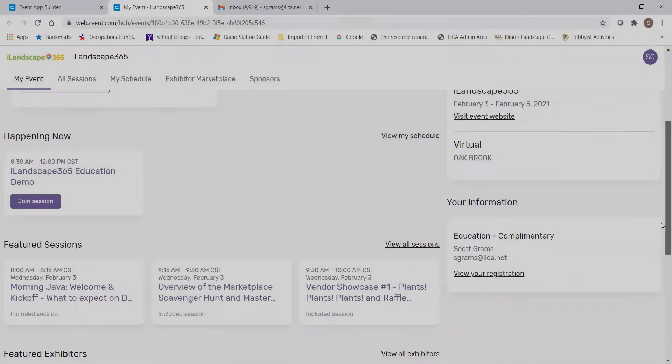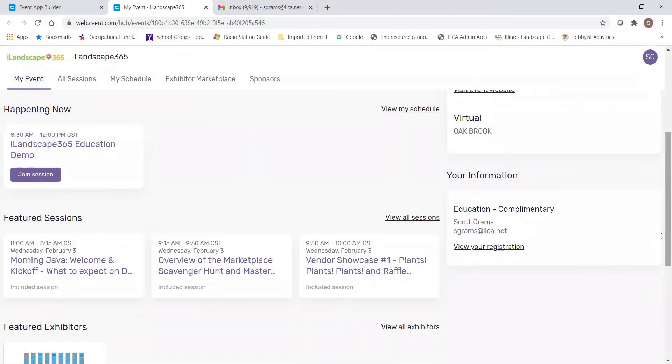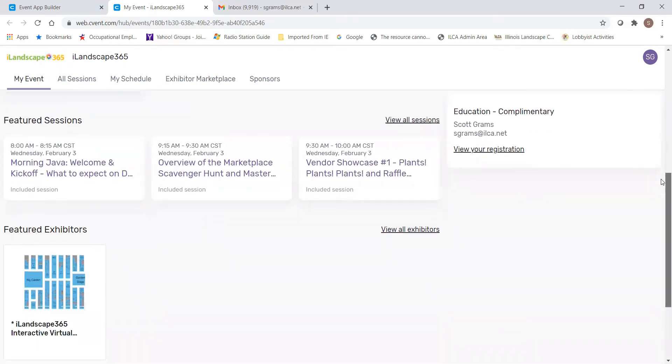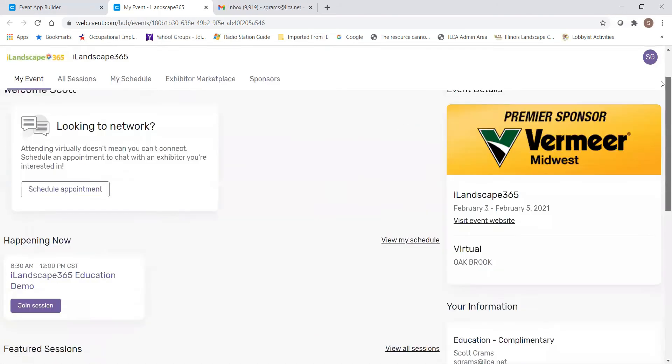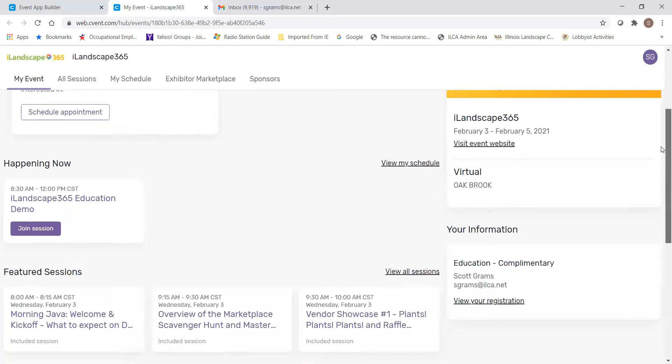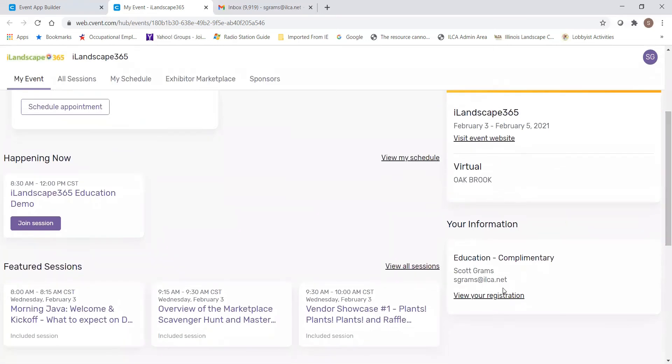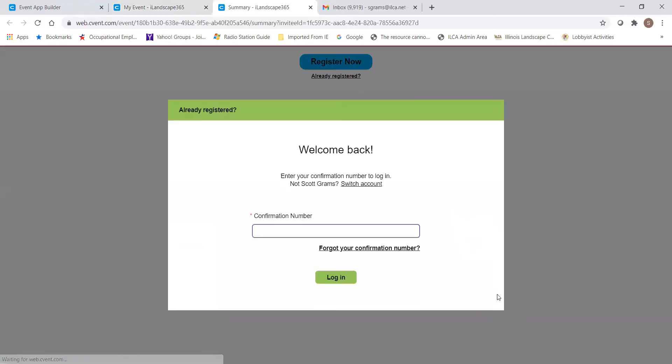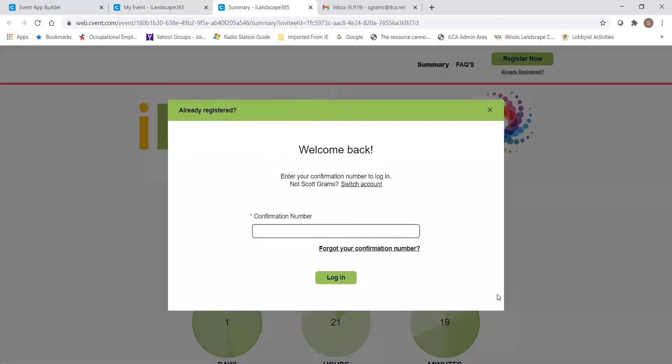The My Event tab will list any sessions that will be coming up soon, as well as featured sessions that will be happening throughout the day. At the bottom, there's always an anchored image which will take you to the iLandscape 365 interactive virtual floor plan. It will also list information about your registration. You can click here to either modify details of your registration or to upgrade your registration.